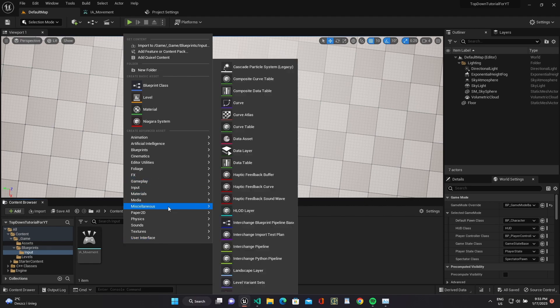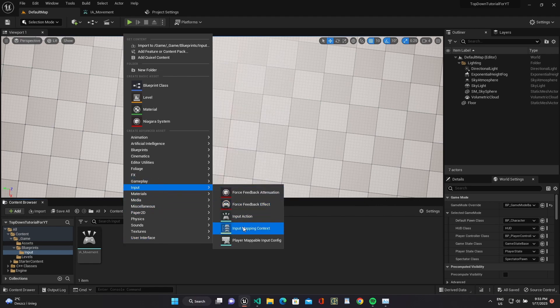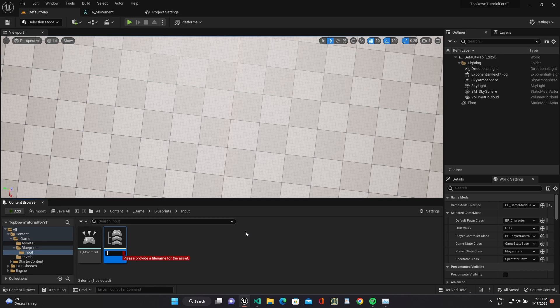Now we have to add mapping context. For this use input mapping context, Imc player.